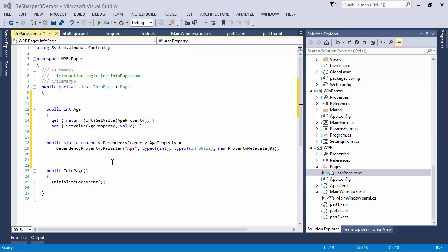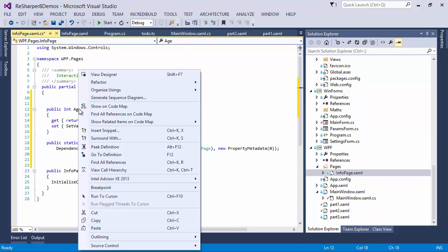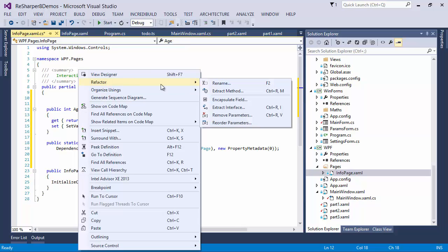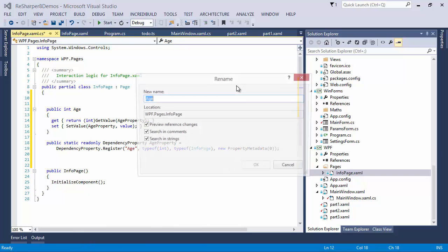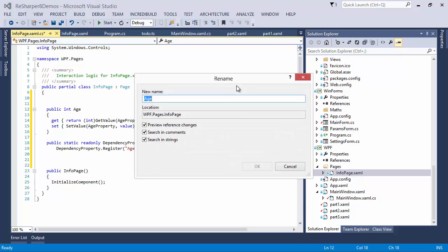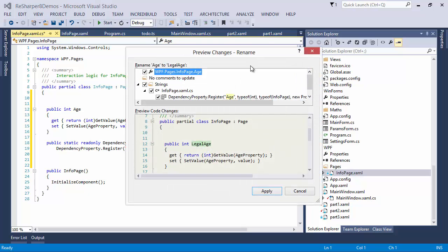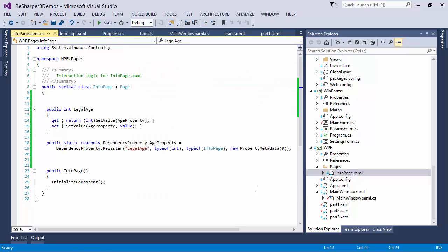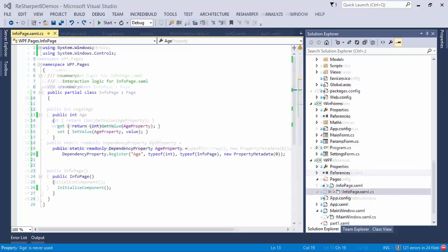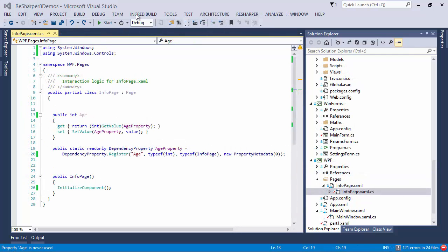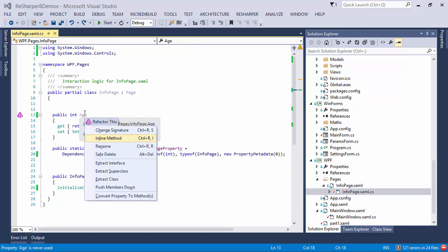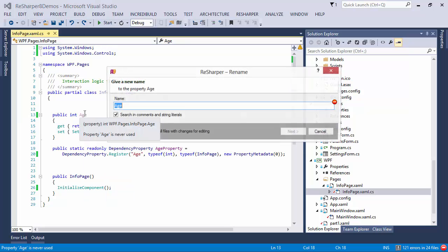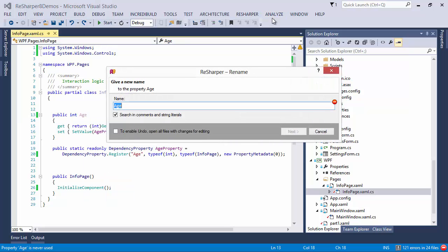The most popular refactoring that all developers use is the rename refactoring and Visual Studio does it well enough on simple constructs but it quite often fails to deliver on more complicated settings. For example, here I want to rename a dependency property. Visual Studio would certainly rename the property wrapper and its string reference but it would fail to rename the property itself.